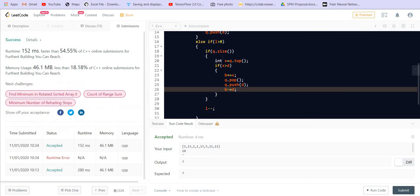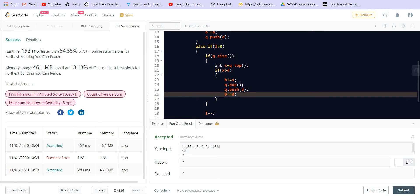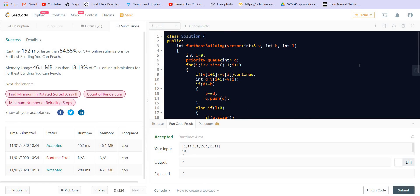Now let's talk about space and time complexity. In the worst case we use O(N) extra space to store all values in the priority queue. The time complexity to insert N elements into the priority queue is O(N log N), so the overall time complexity of this solution is O(N log N) in the worst case.